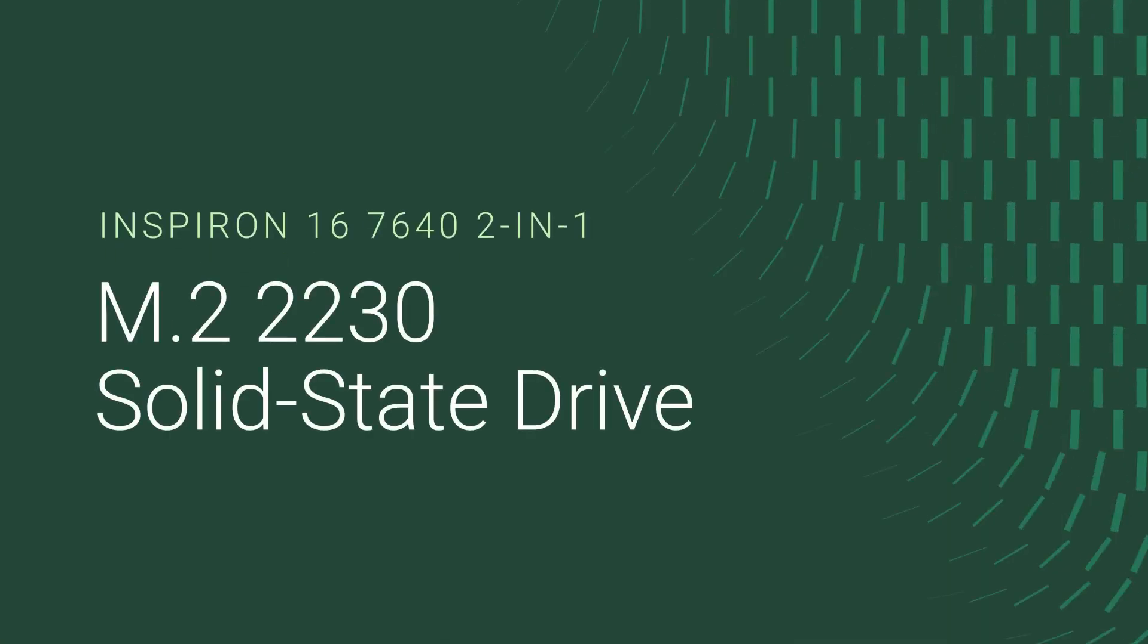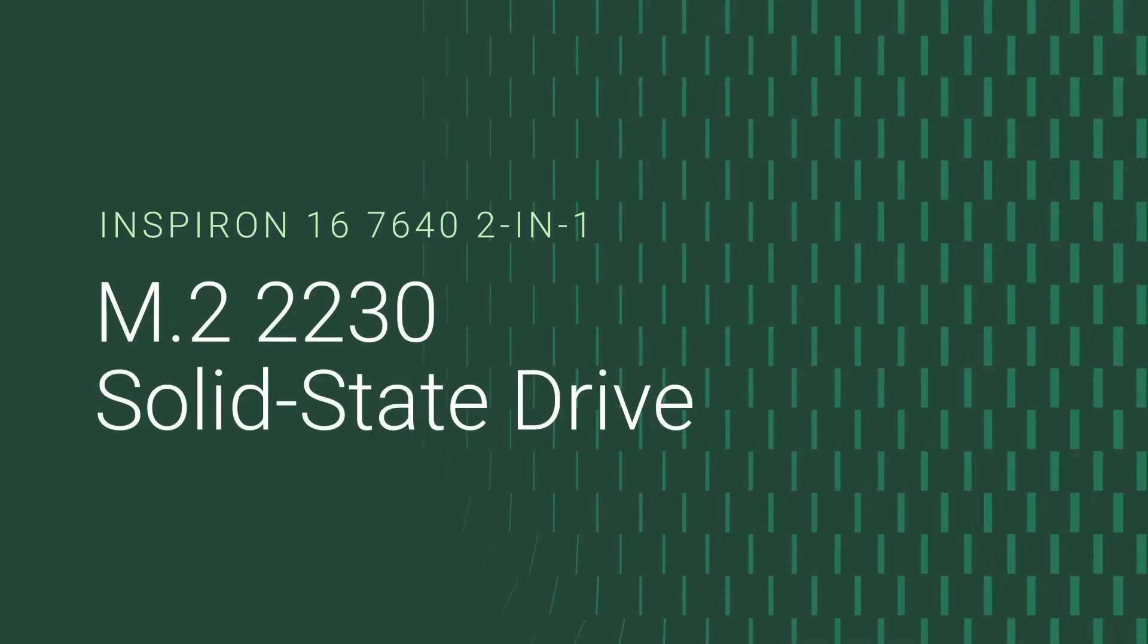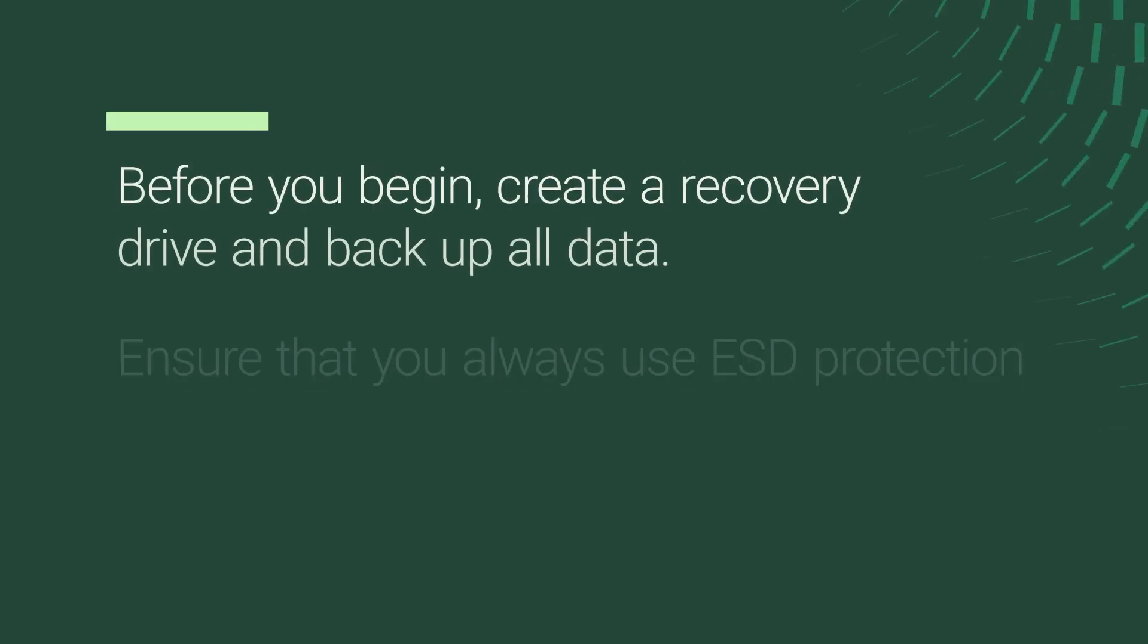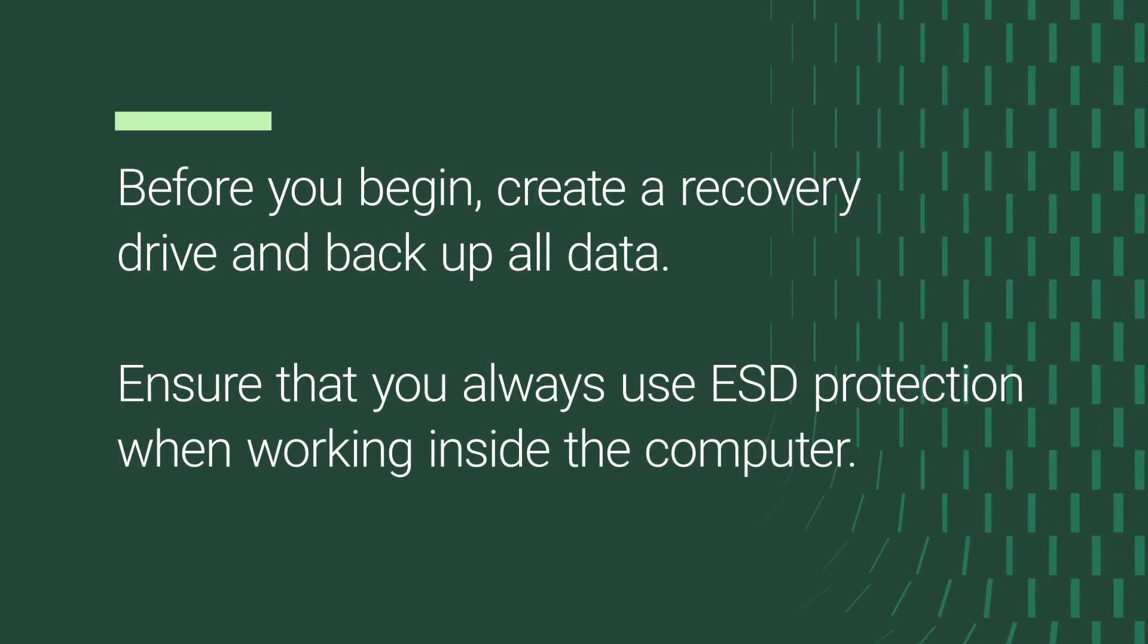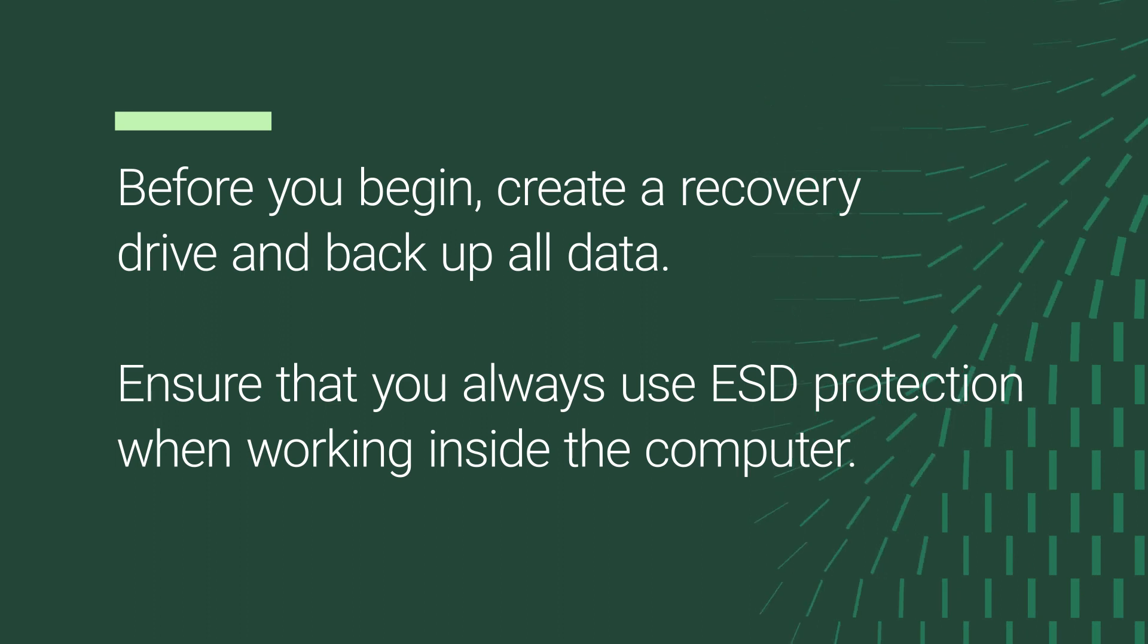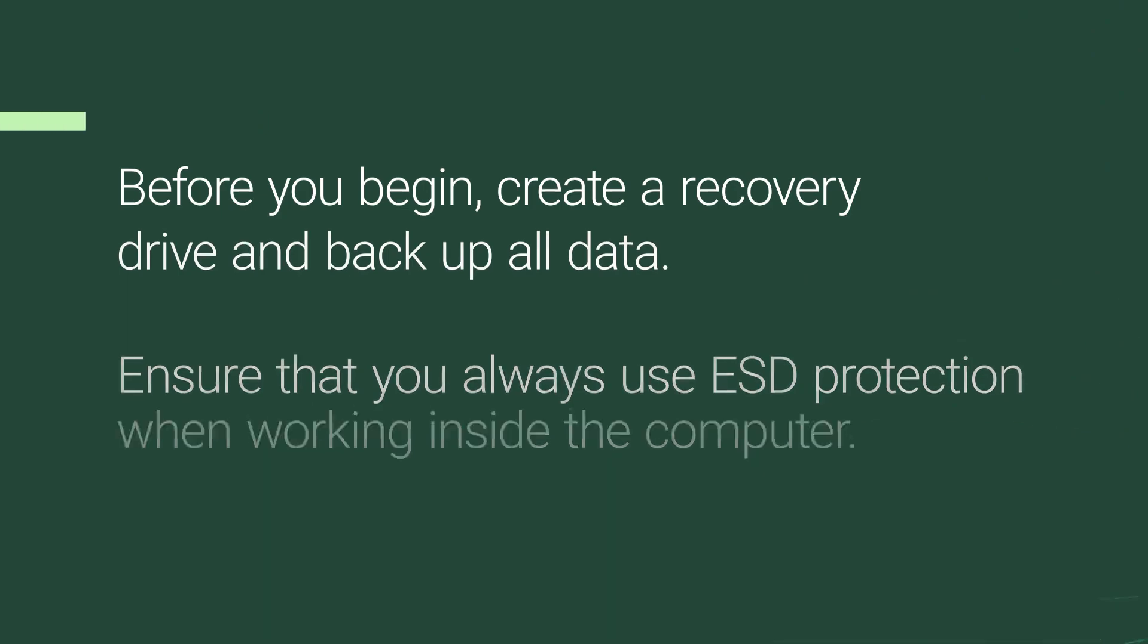This video shows how to replace the M.2 2230 solid state drive on an Inspiron 16 7640 2-in-1. Before we begin, create a recovery drive and backup all data. Ensure that you always use ESD protection when working inside the computer.